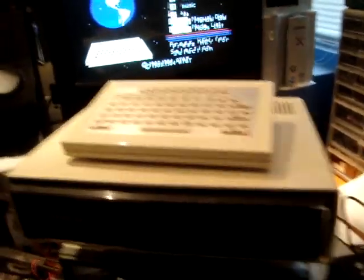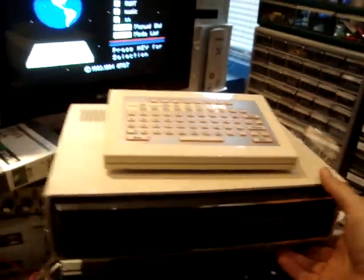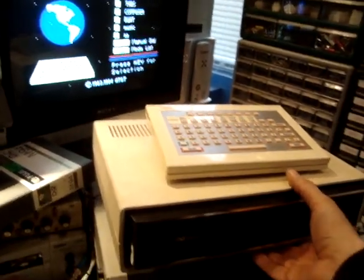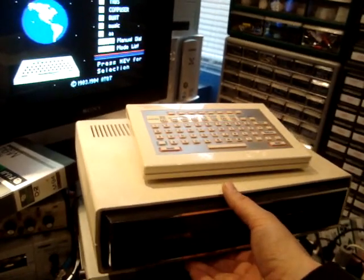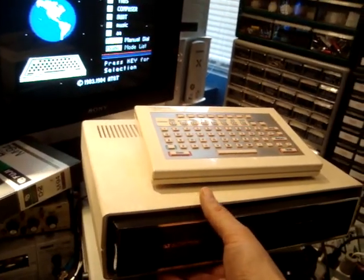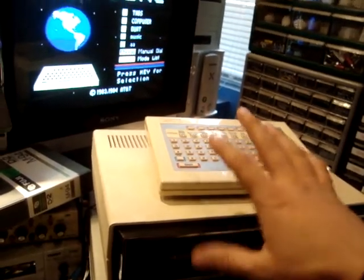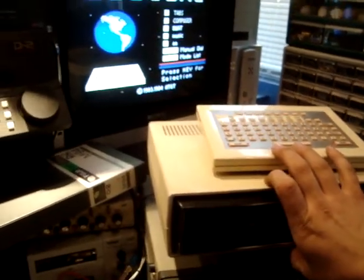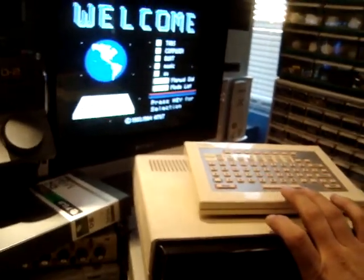This thing cost about 900 bucks at the time in 1983, or I think later on they offered the service for 40 bucks a month, including the whole unit itself.